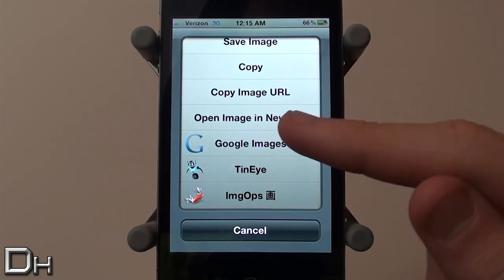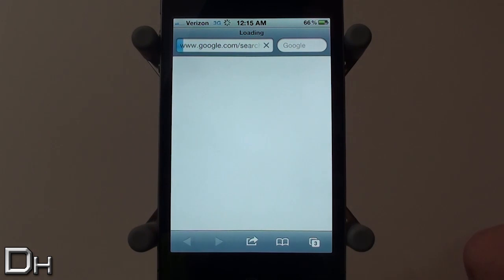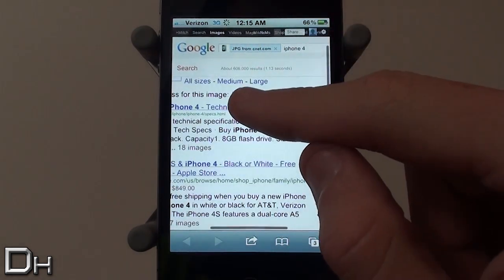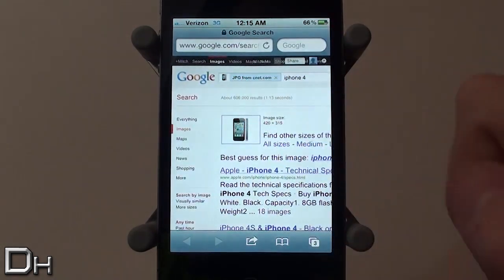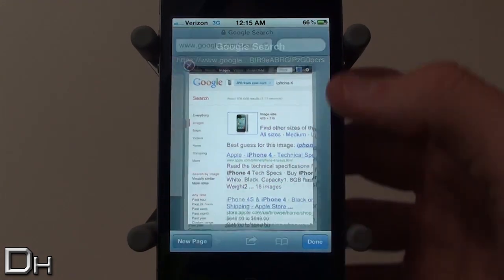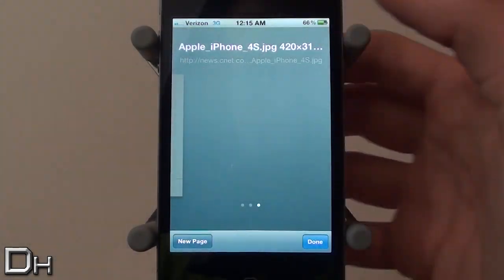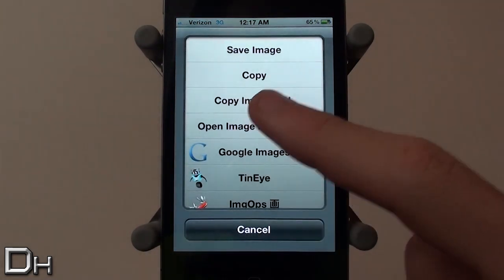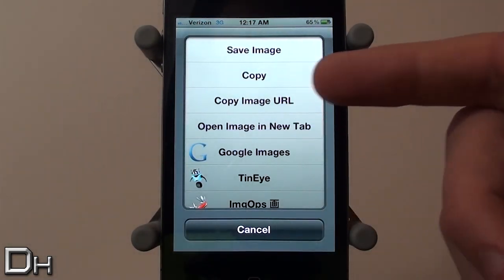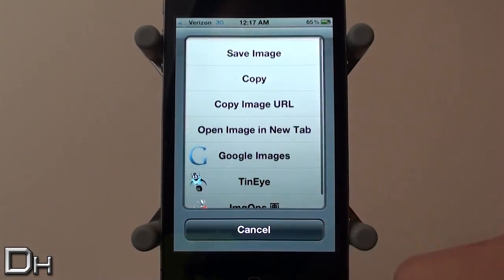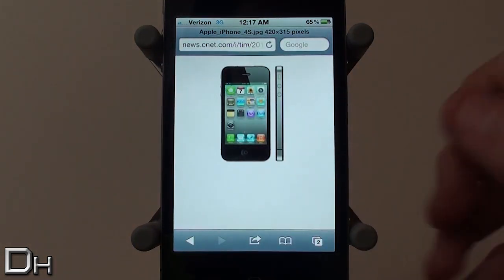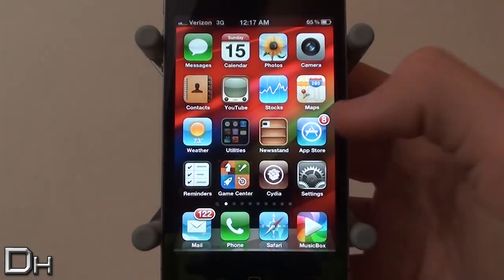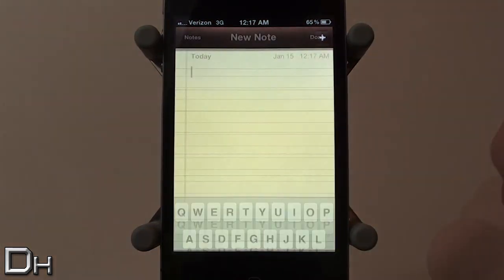So Google Images — I'll just demonstrate it for you really quick. It basically detects what the picture is of and then finds similar pictures, which is really cool in my opinion. TinEye is similar to Google Images, and Image Ops is pretty cool too so you guys can test that out for yourself. Now I'm going to copy the image URL and head into Notes to show you quickly what it looks like.